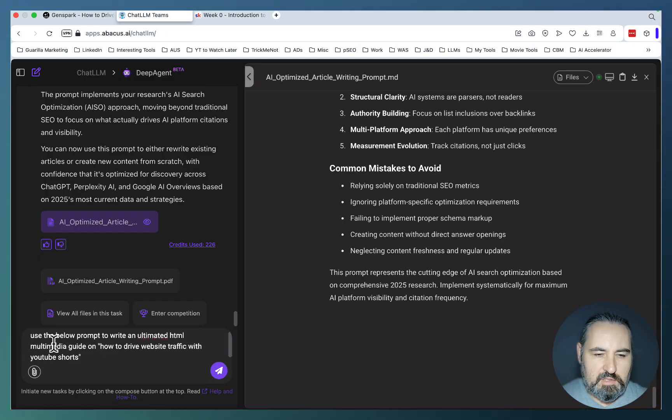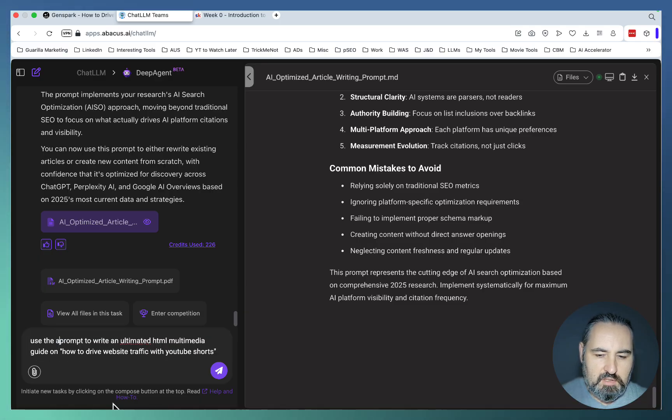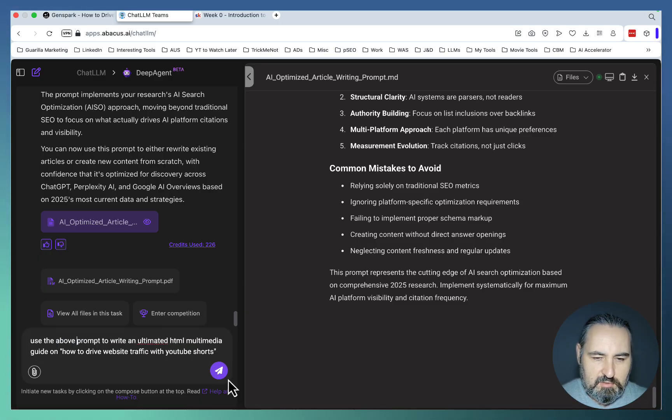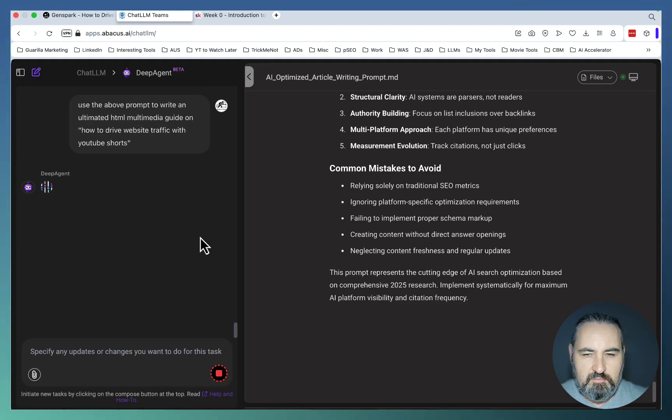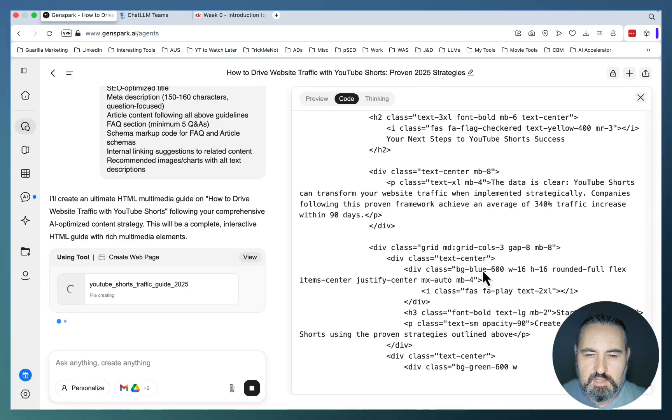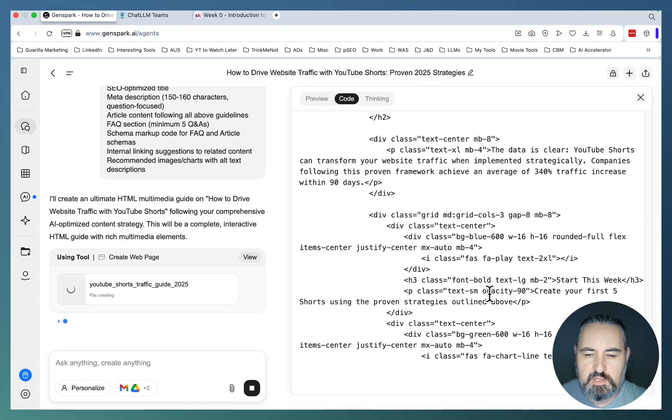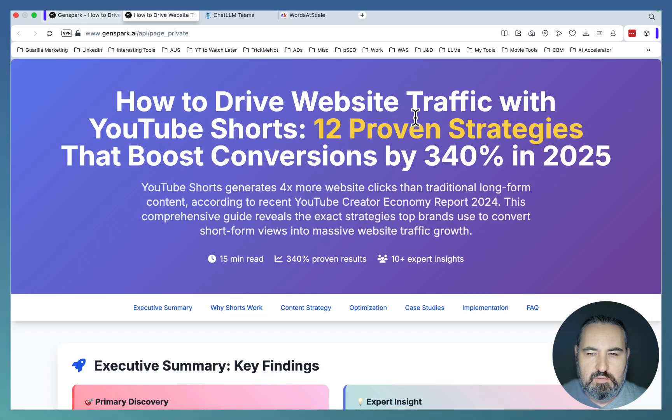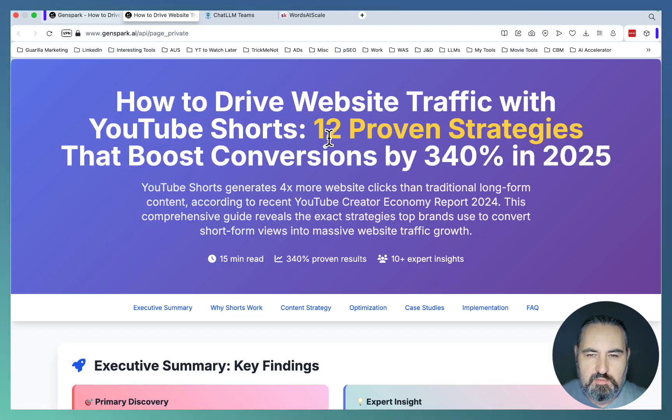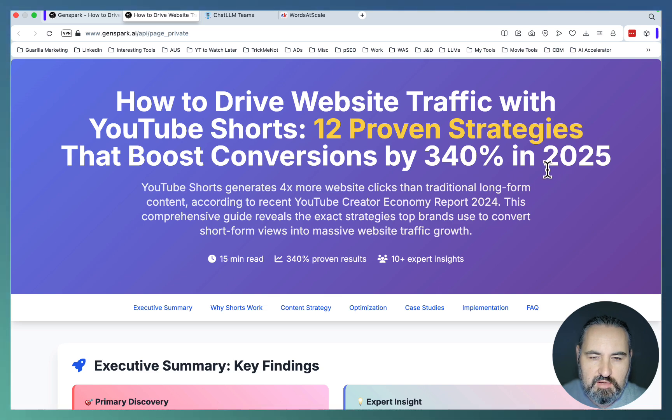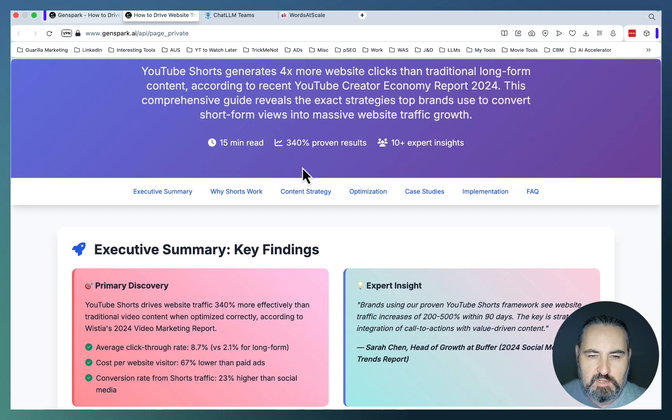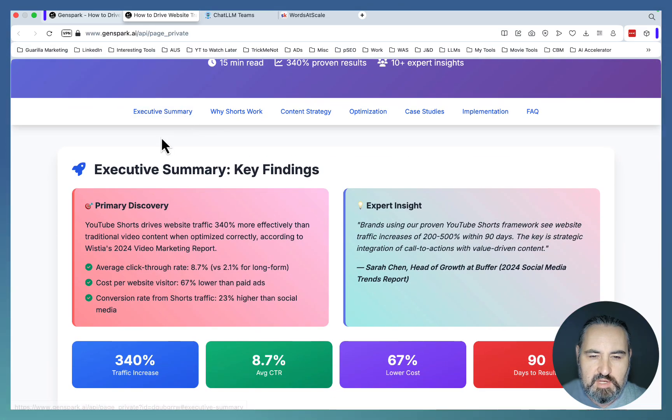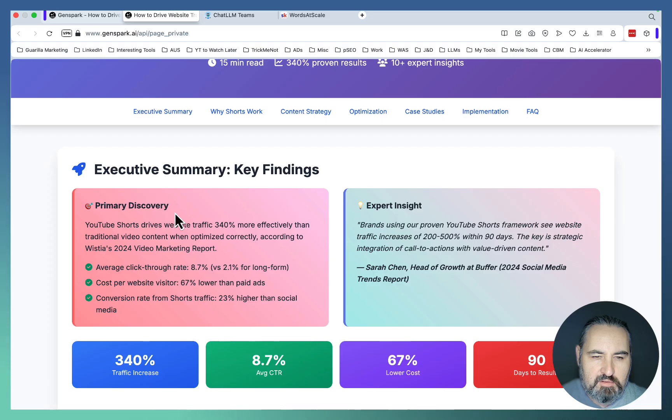DeepAgent has concluded as well. And I'll run the same follow-up prompt: use the above prompt, write an ultimate HTML multimedia guide. Let's see what happens here. We are nearing the end with Genspark, so I'm already seeing conclusion and next steps. How to drive website traffic with YouTube Shorts, 12 proven strategies that boost conversion by 300 to 40% in 2025. This is a 15-minute read. Executive summary. And this is what ChatGBT, perplexing Google Overviews like. Primary discovery.